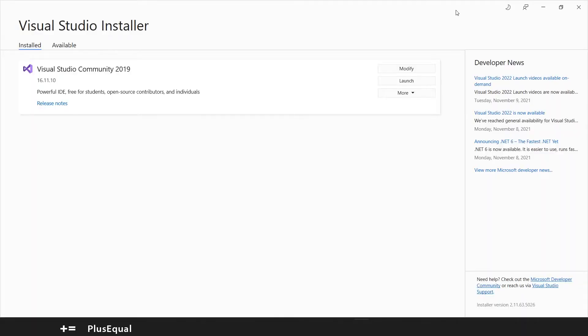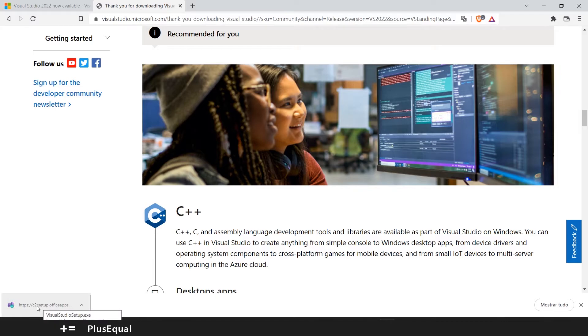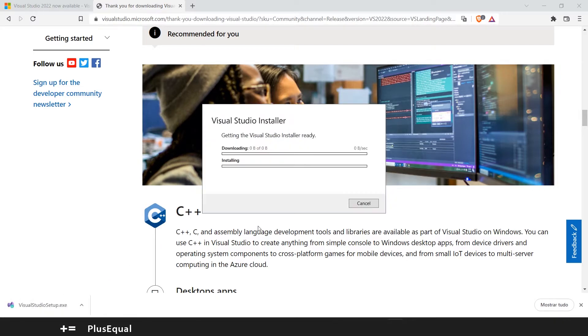Don't forget to close your Visual Studio installer if it's already opened up. Now get ready to open it up. I think it's okay. Let's open this up.